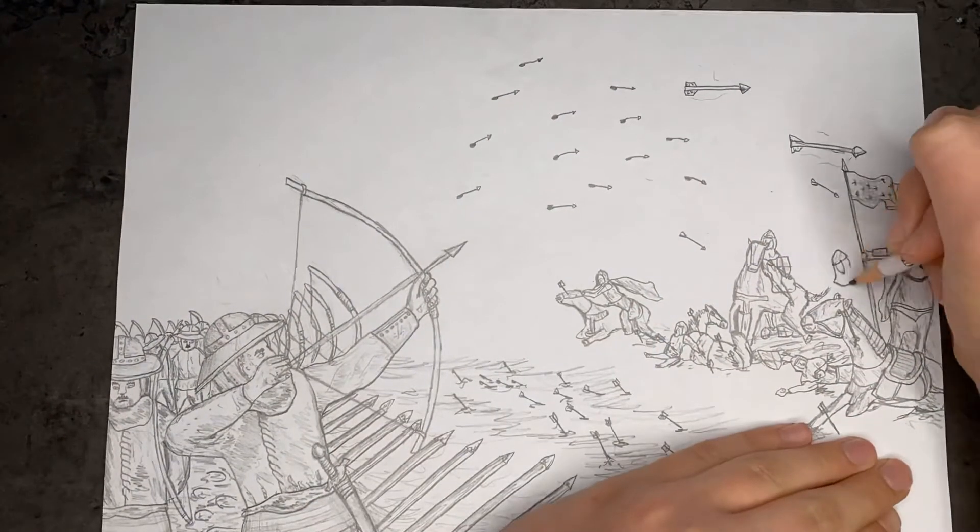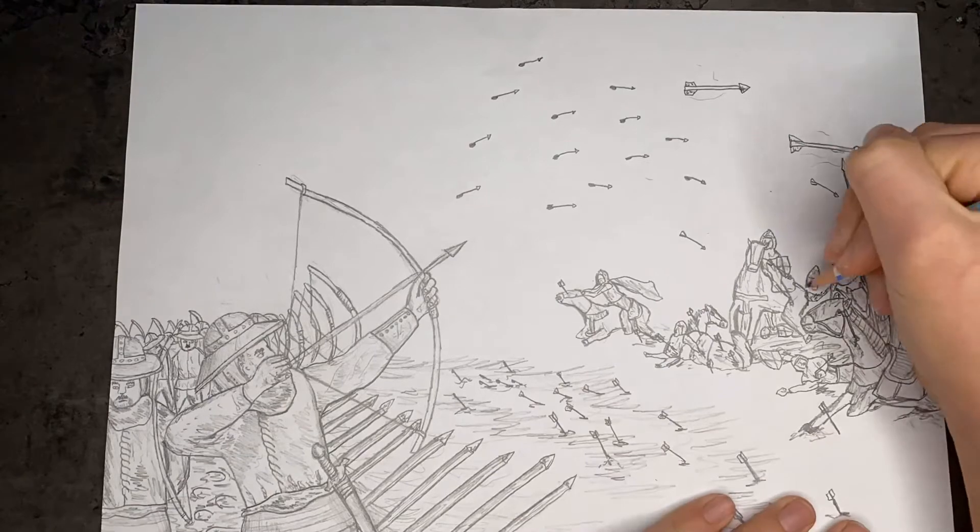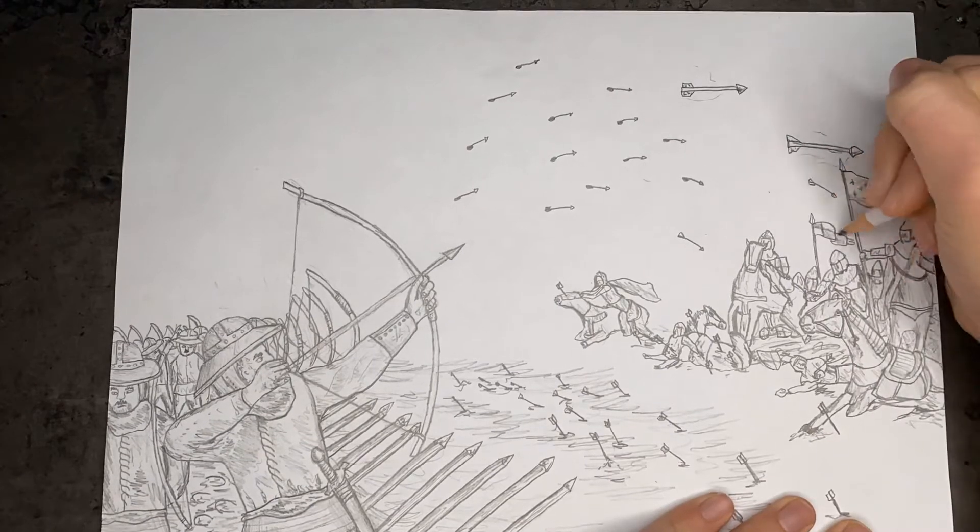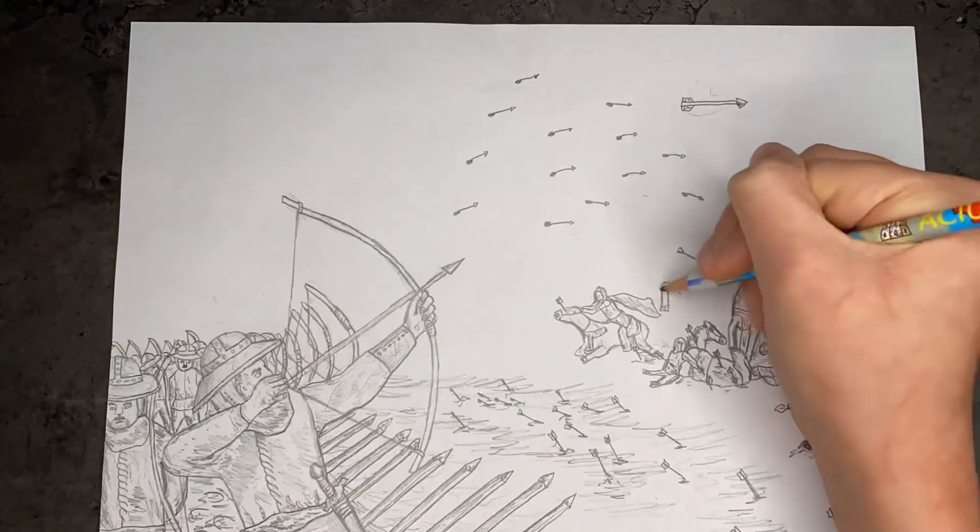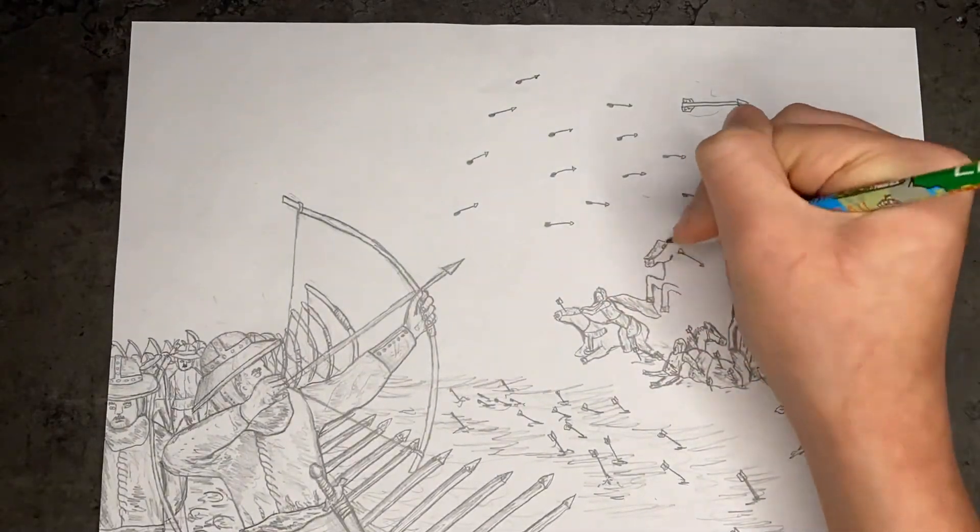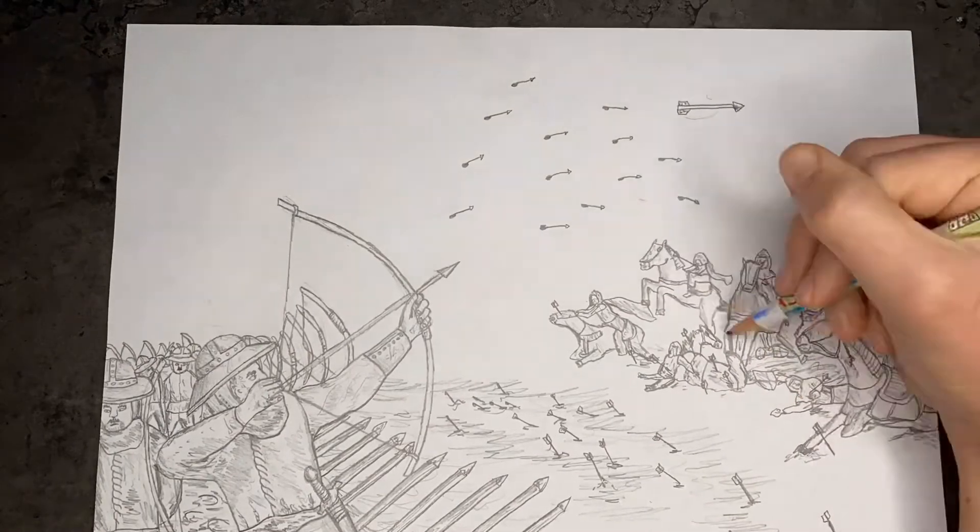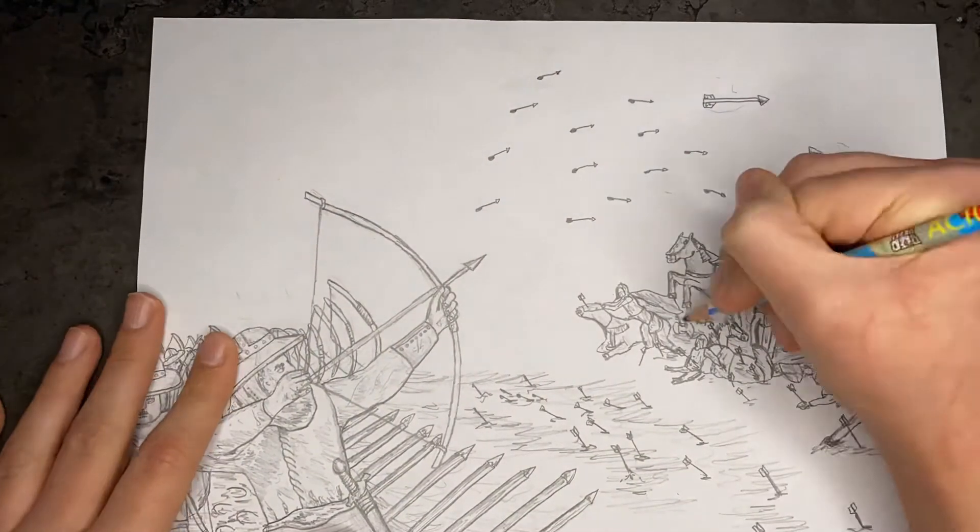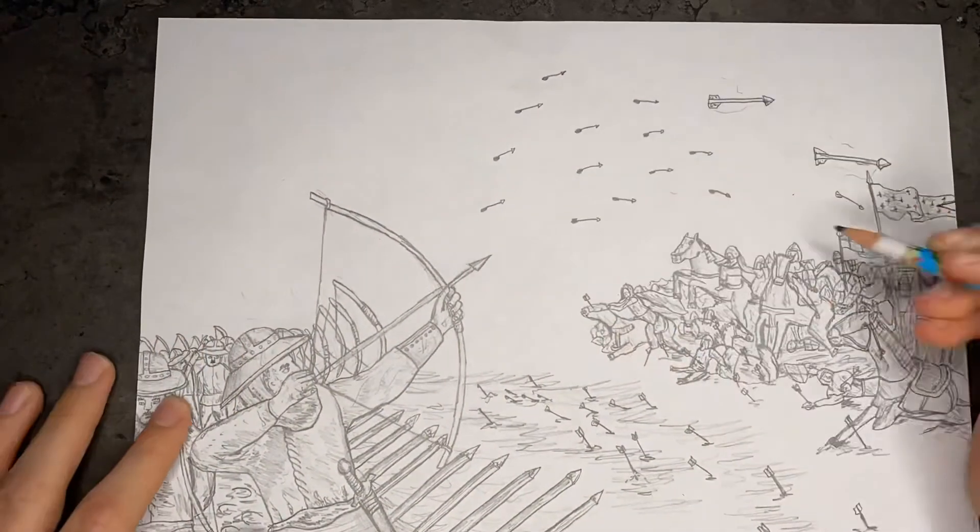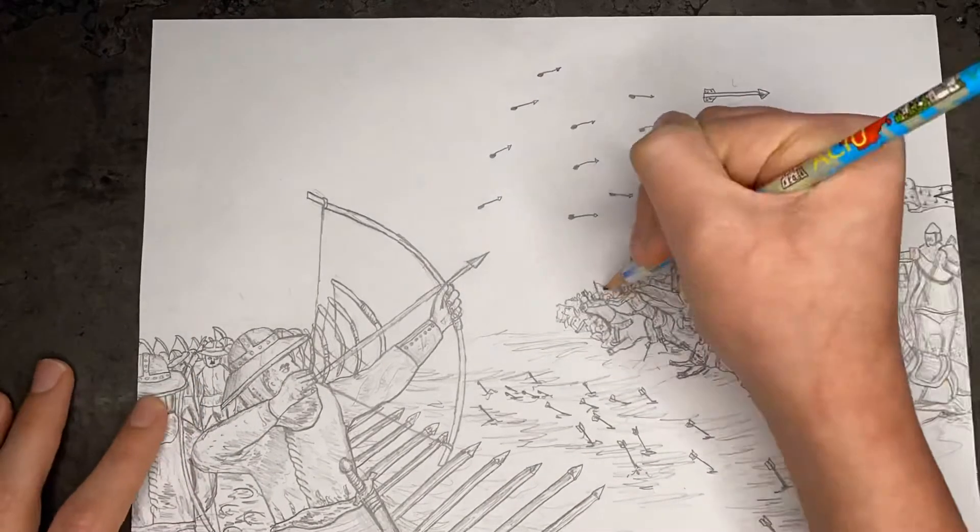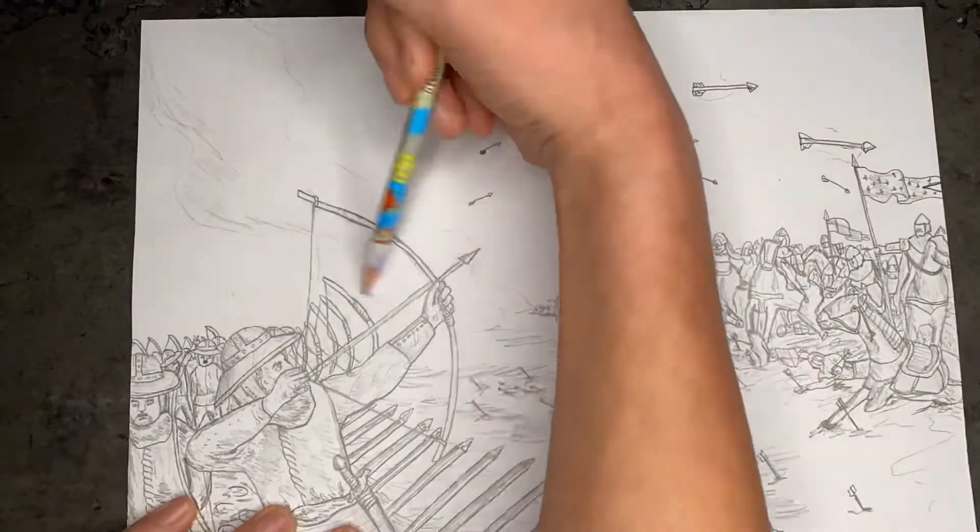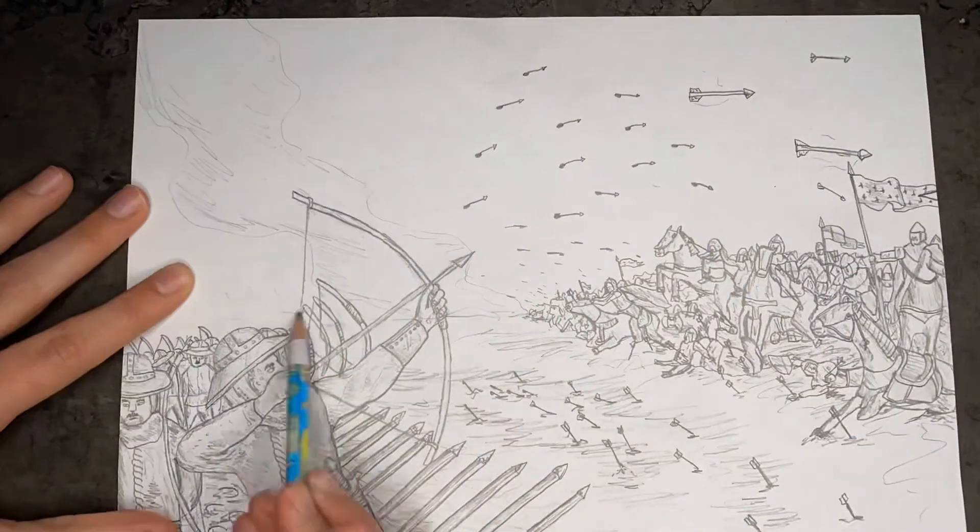They are charging in taking heavy losses and that's what I'm doing so let's continue drawing. Okay now let's do the background.